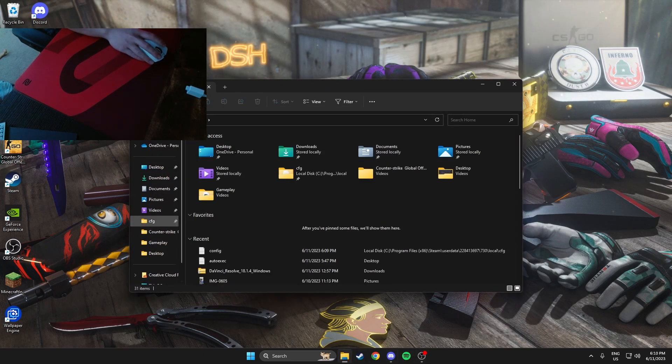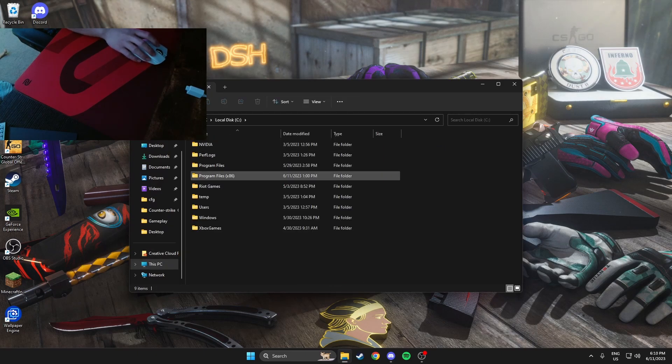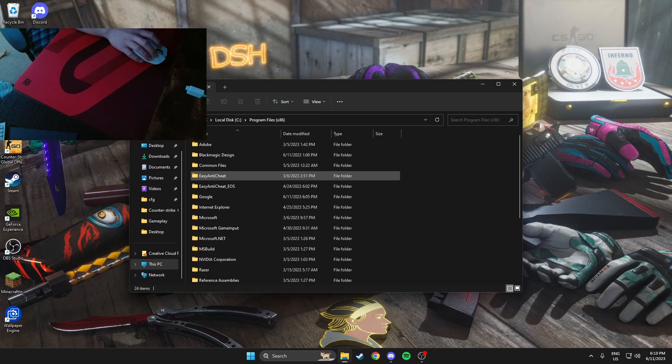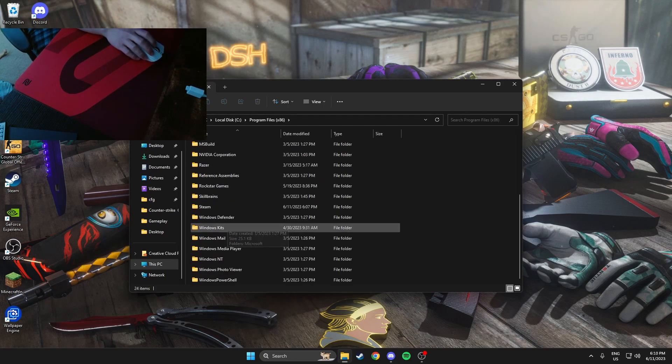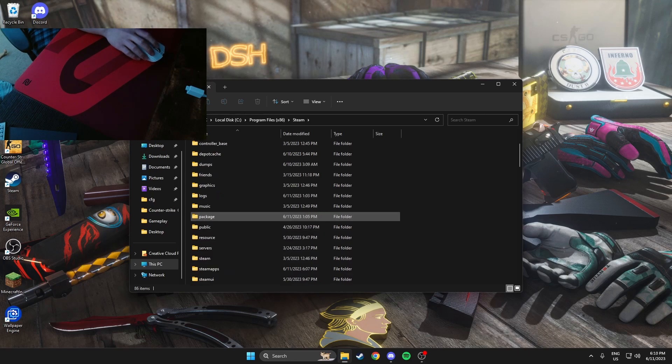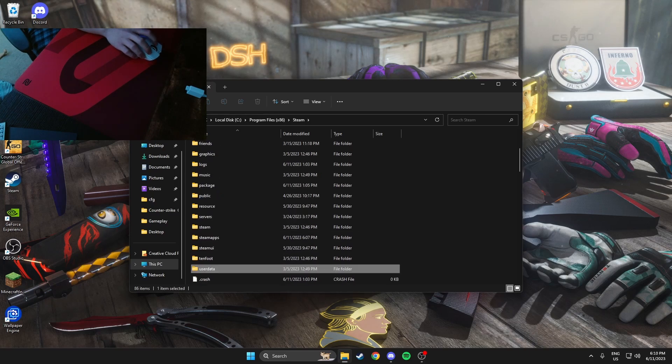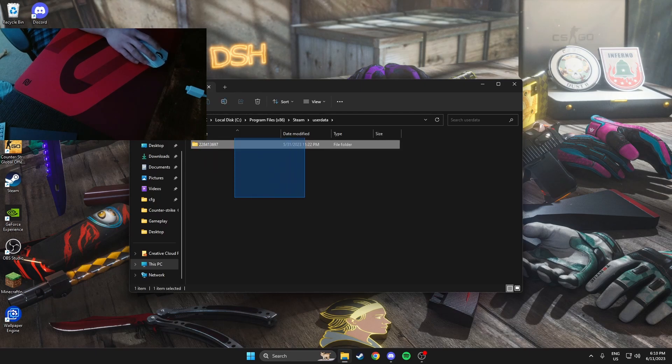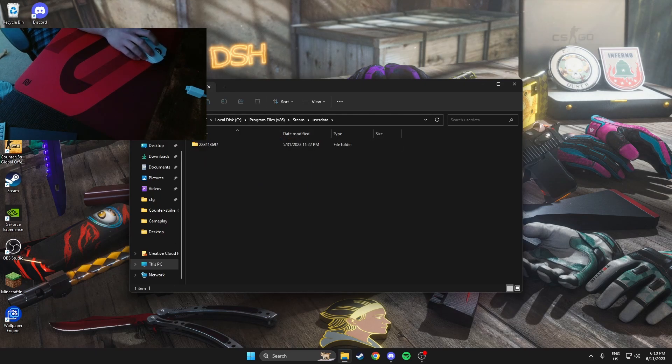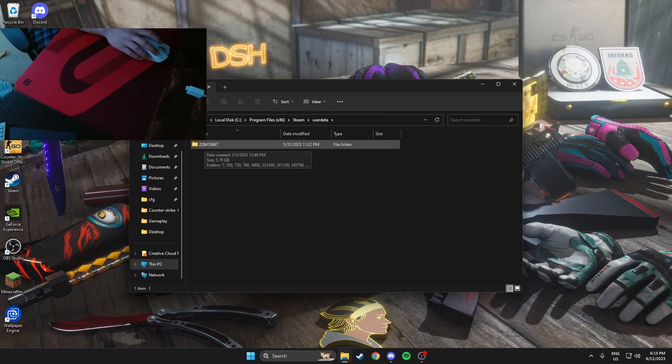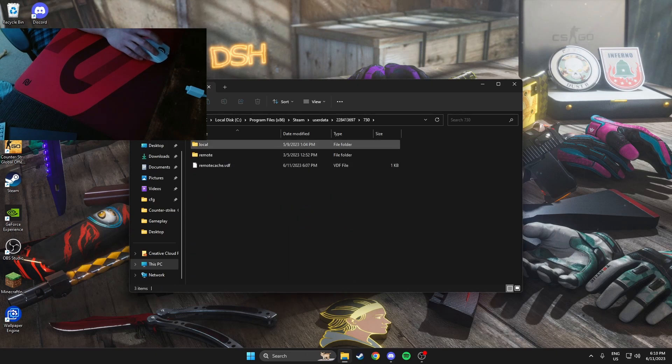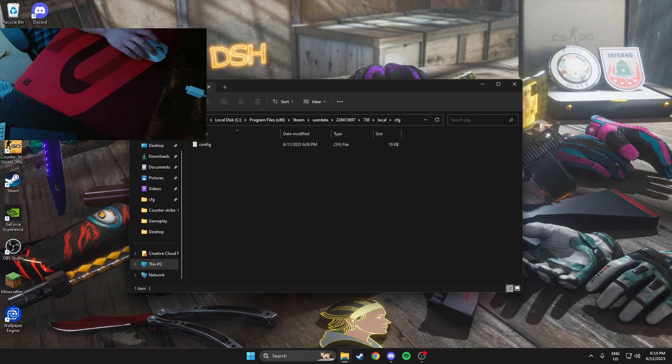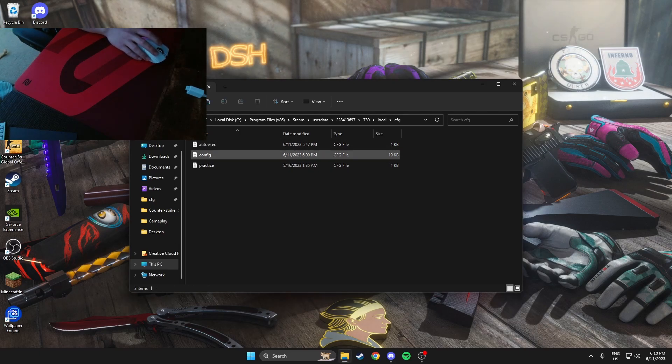If you go to your folder, you want to go to This PC, click this, and go to Program Files (x86). Then you want to find Steam, go to userdata, and this is what my Steam account is.